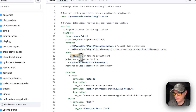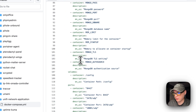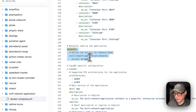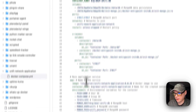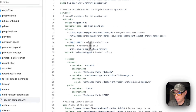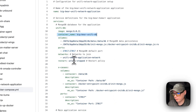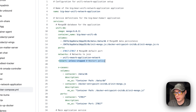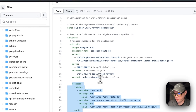Port 27017 is mapped on the host to 27017 on the container — do not change the container port. The network is set to the unified-network-application network, defined at the bottom as a bridge network. This allows the Unified Network Application to connect to MongoDB using the container name 'big-bear-unified-db.' The restart policy is 'unless-stopped.'